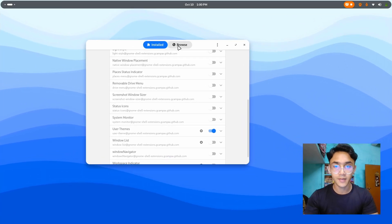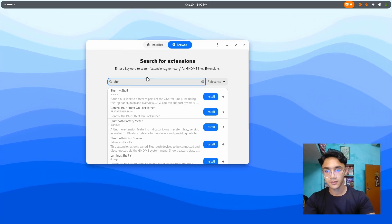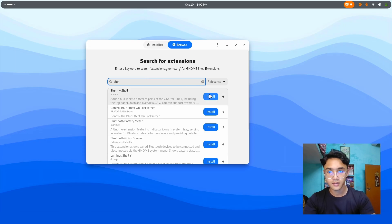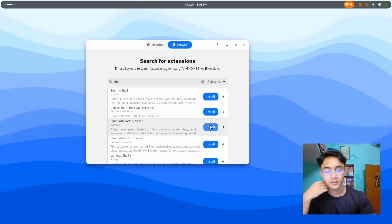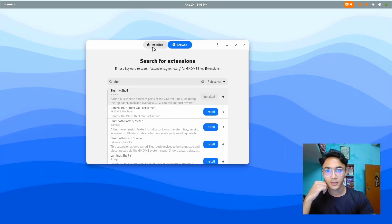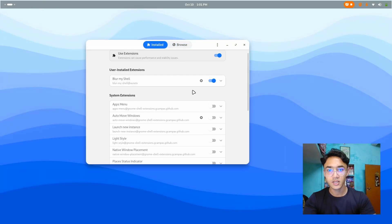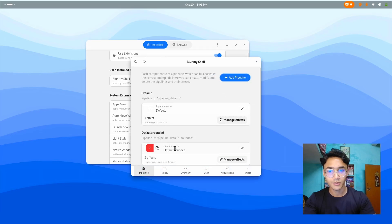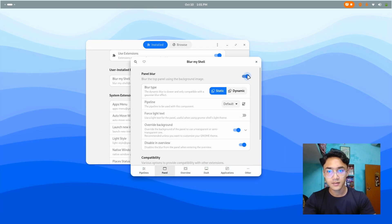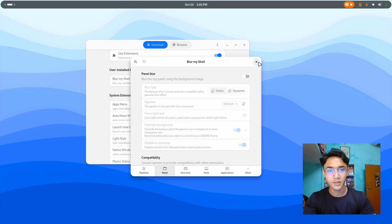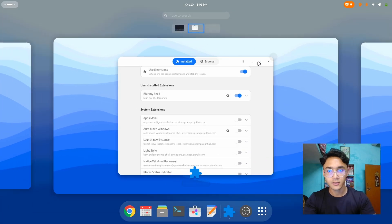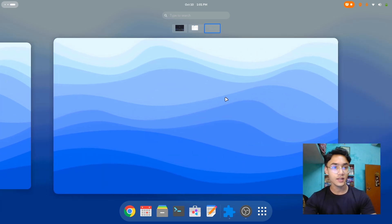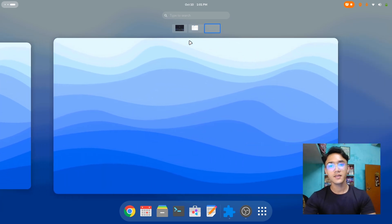And that is blur my shell. Blur. My. Shell. Install. And there we go. But you see. There's a glitch about blur my shell in the panel. So let's just disable it. Panel. Disable panel blur. And we are good to go. Now it's looking pretty bluish and nice. The one I like.